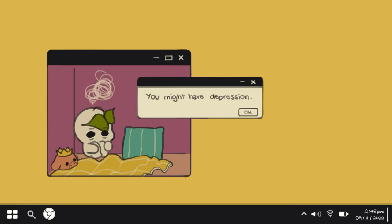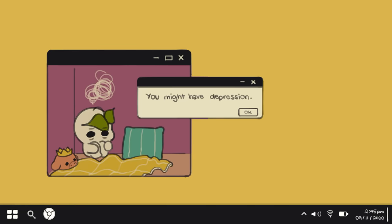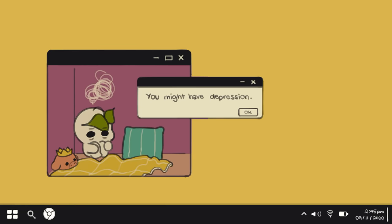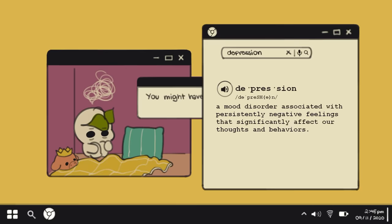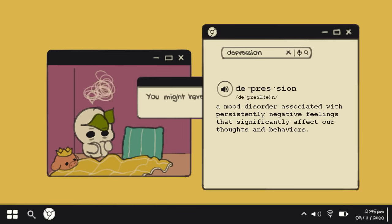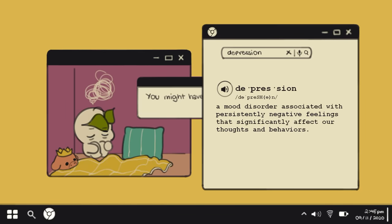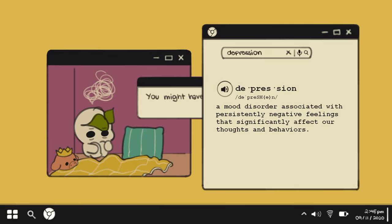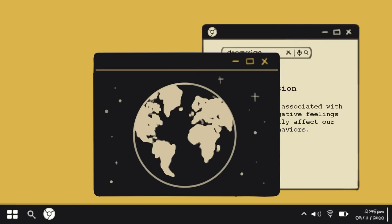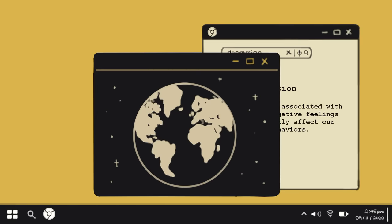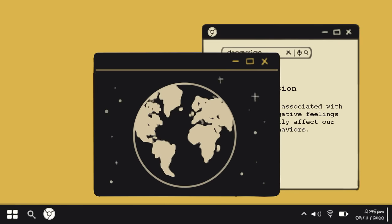Have you been diagnosed with depression or seriously suspect you might have it? Have you been struggling with feelings of loneliness, emptiness, and hopelessness? Depression is a mood disorder associated with persistently negative feelings that significantly affect your thoughts and behaviors. Depression can happen to anyone at any age, but even as the leading cause of disability in the world, with millions suffering from it globally, there are a lot of harmful myths and misconceptions surrounding depression, which makes it an enigma all the more.